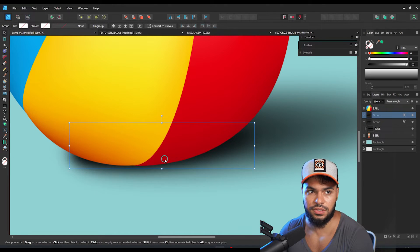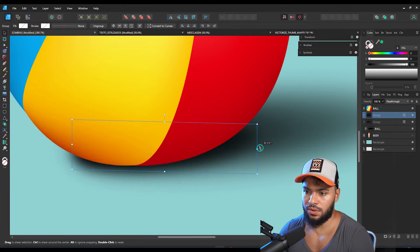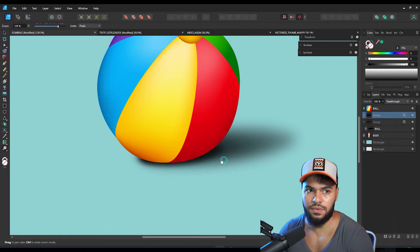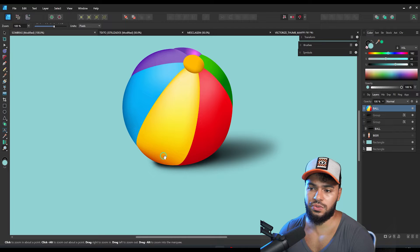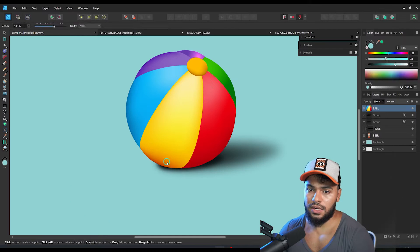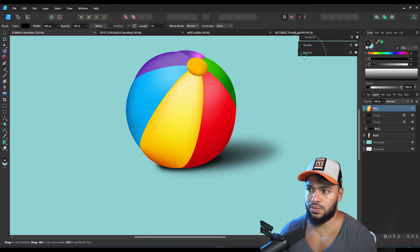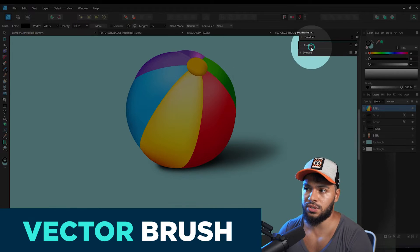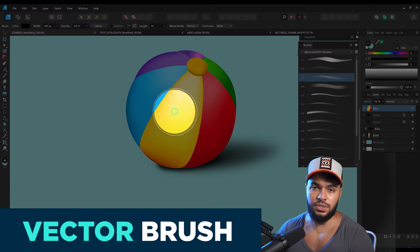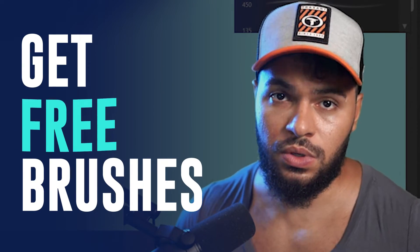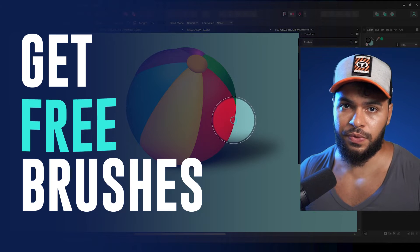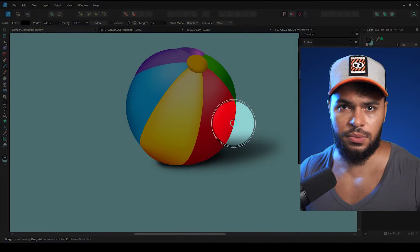Now it's fitting a bit better, and I can resize just a little bit and tweak the transformation for a better result. This object also needs to have a shadow in between, and what I want to do is use the vector brushes. You can download my free vector brushes on my channel, or my premium vector brushes — I'll leave the link below.